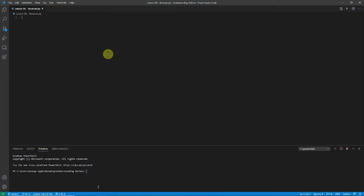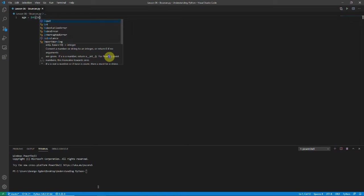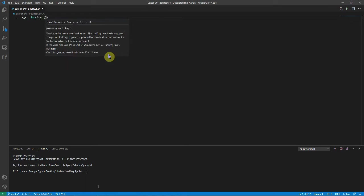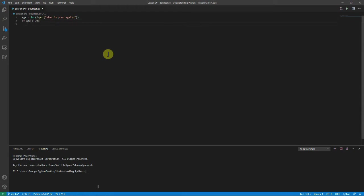So let's start by getting the person's age. So we're going to say age is equal to int input. We're going to keep it with integers. Hopefully no one will enter the age as like 18 and a half years or 34.3. No one really does that. And we'll ask them what is your age. And I always like to get the answer from the new line. So I'll put a new line character there. And then we're going to say if the age is greater than 70, print you are old.